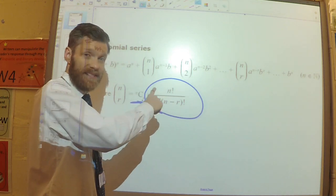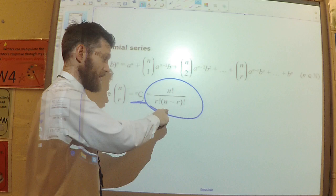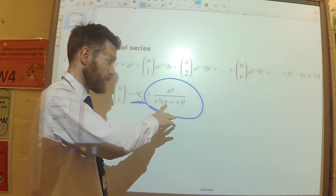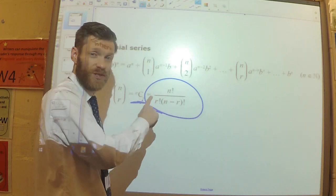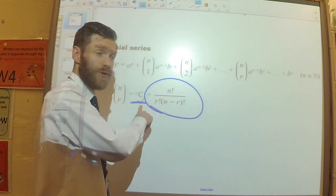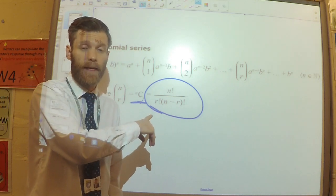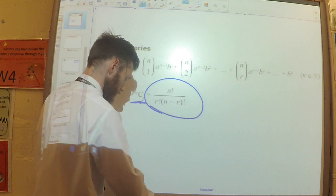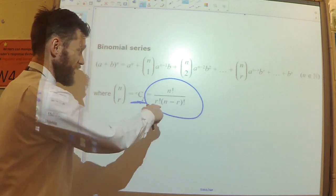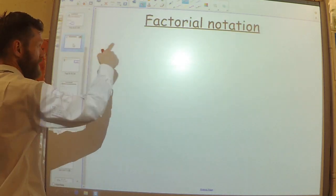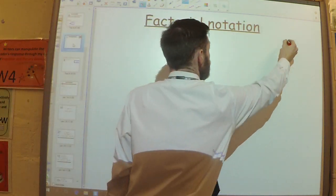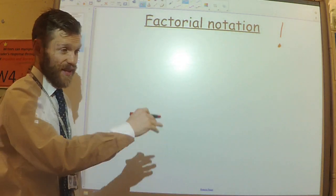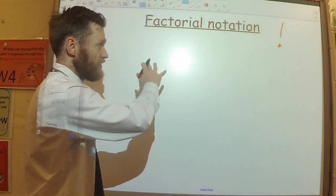In a second video I'll actually show you where this formula comes from. But for now, I just want to explain what the factorial notation means and how you can use it to expand the binomial. Factorial notation uses this exclamation mark — that is the notation.